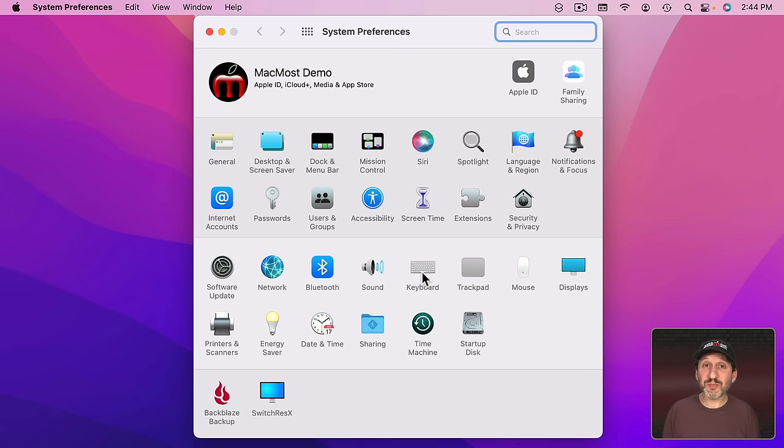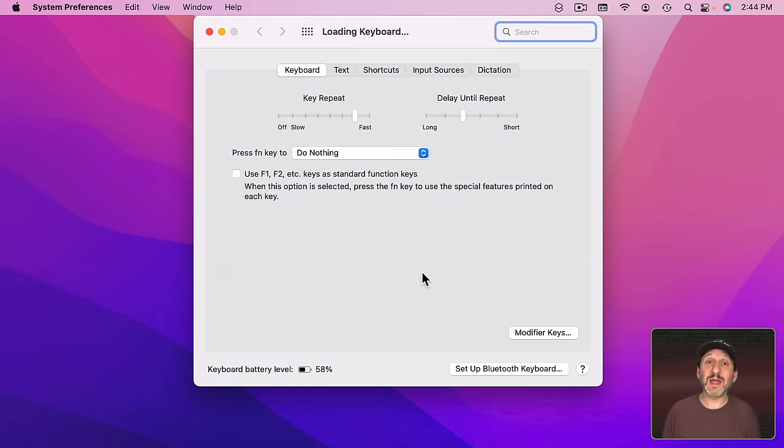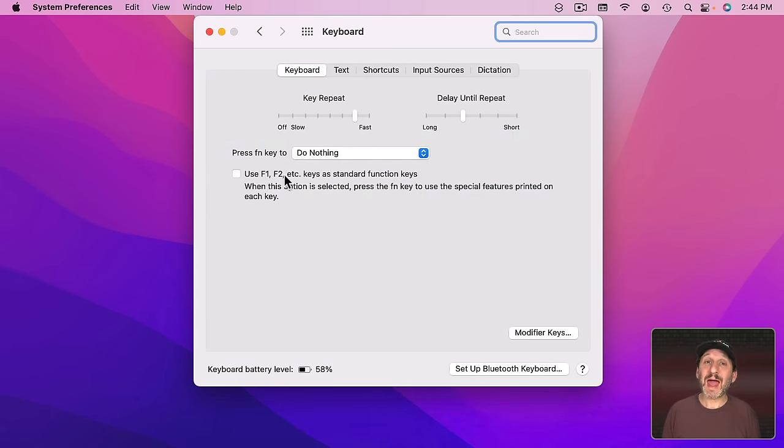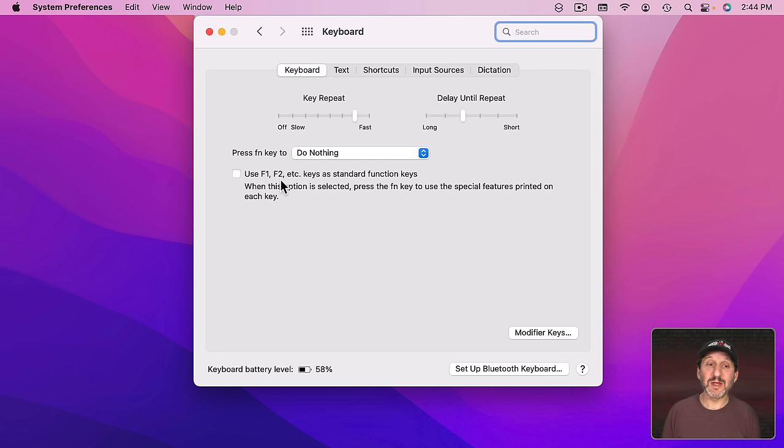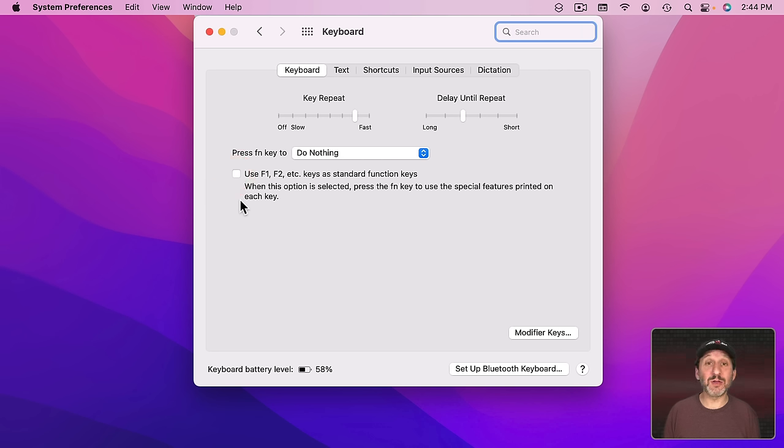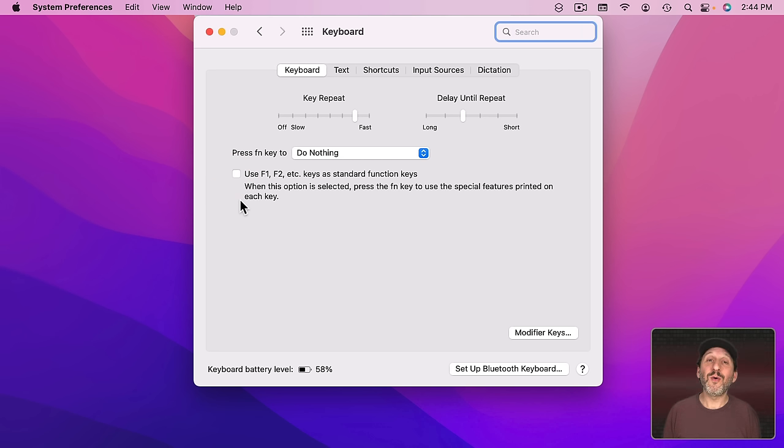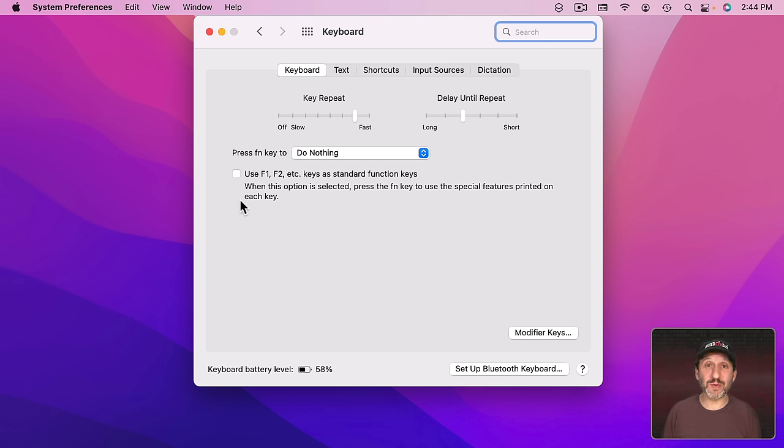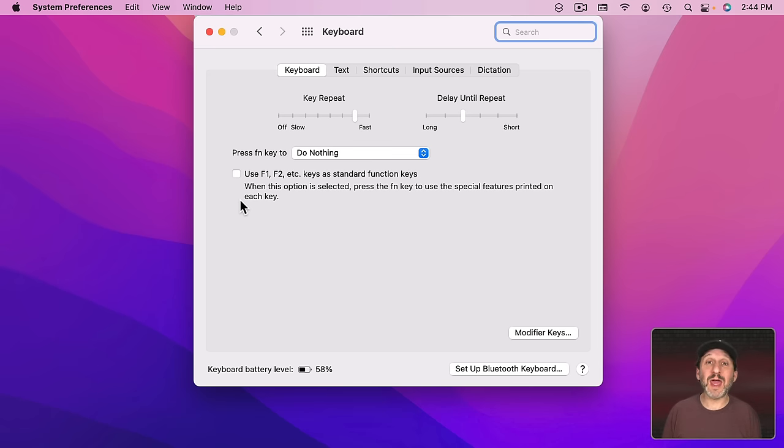If you look in System Preferences in Keyboard and then you look at this checkbox here it determines how the Fn key and the F keys interact. So depending upon whether you have this checked or not checked you'll get either the special functions like Volume Control when you press those keys or you'll get the F keys like F1, F2, and F3. Then to get the opposite you hold the Fn key down and press those same keys.